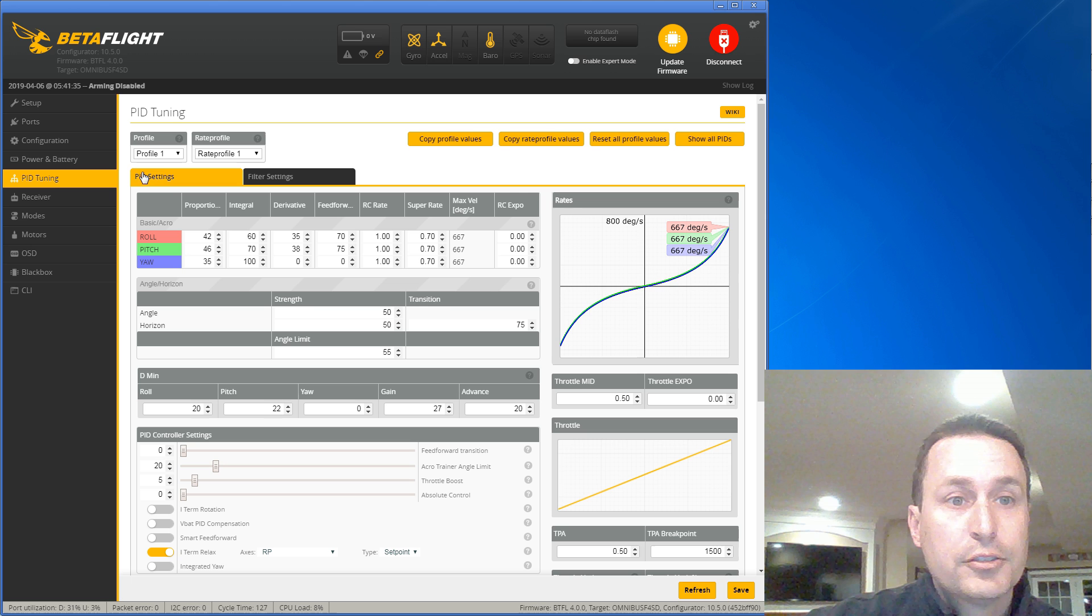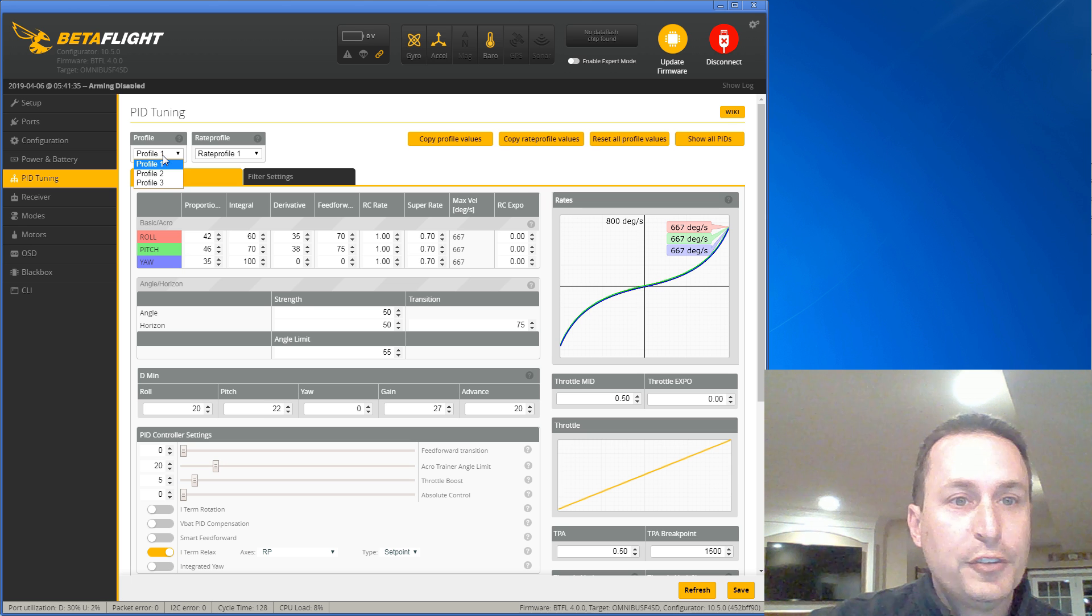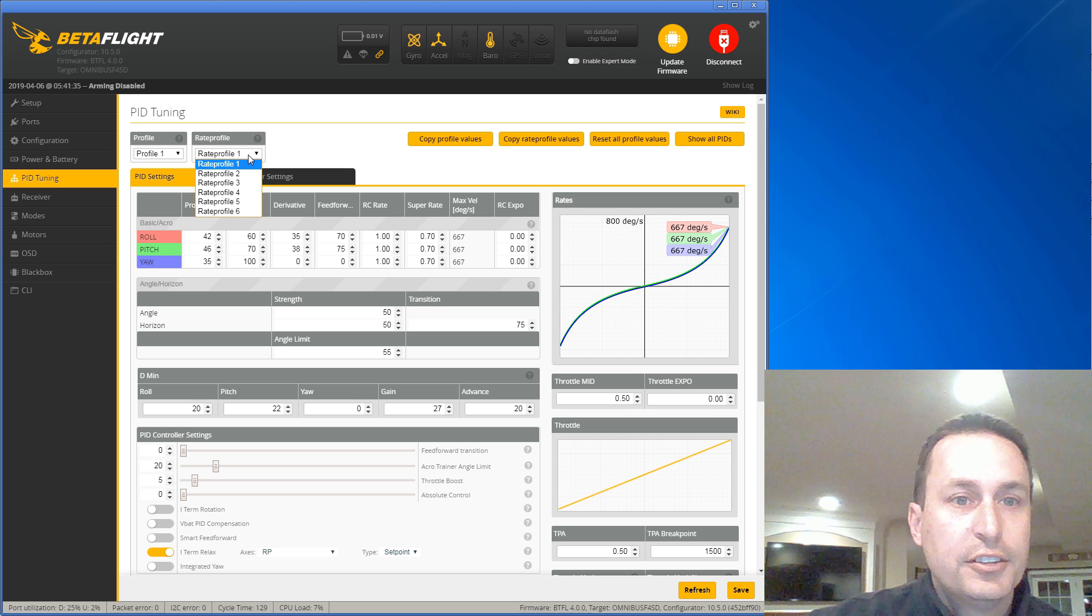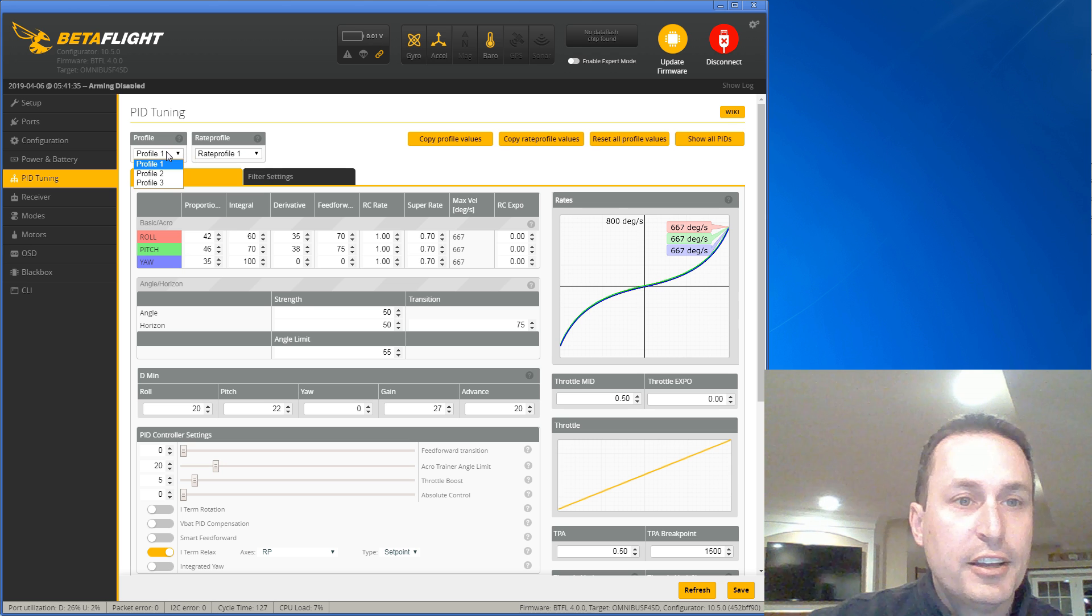Okay, so first up we have the profiles. We have the PID profiles and the rate profiles. You can see you have up to six rate profiles and three PID profiles.